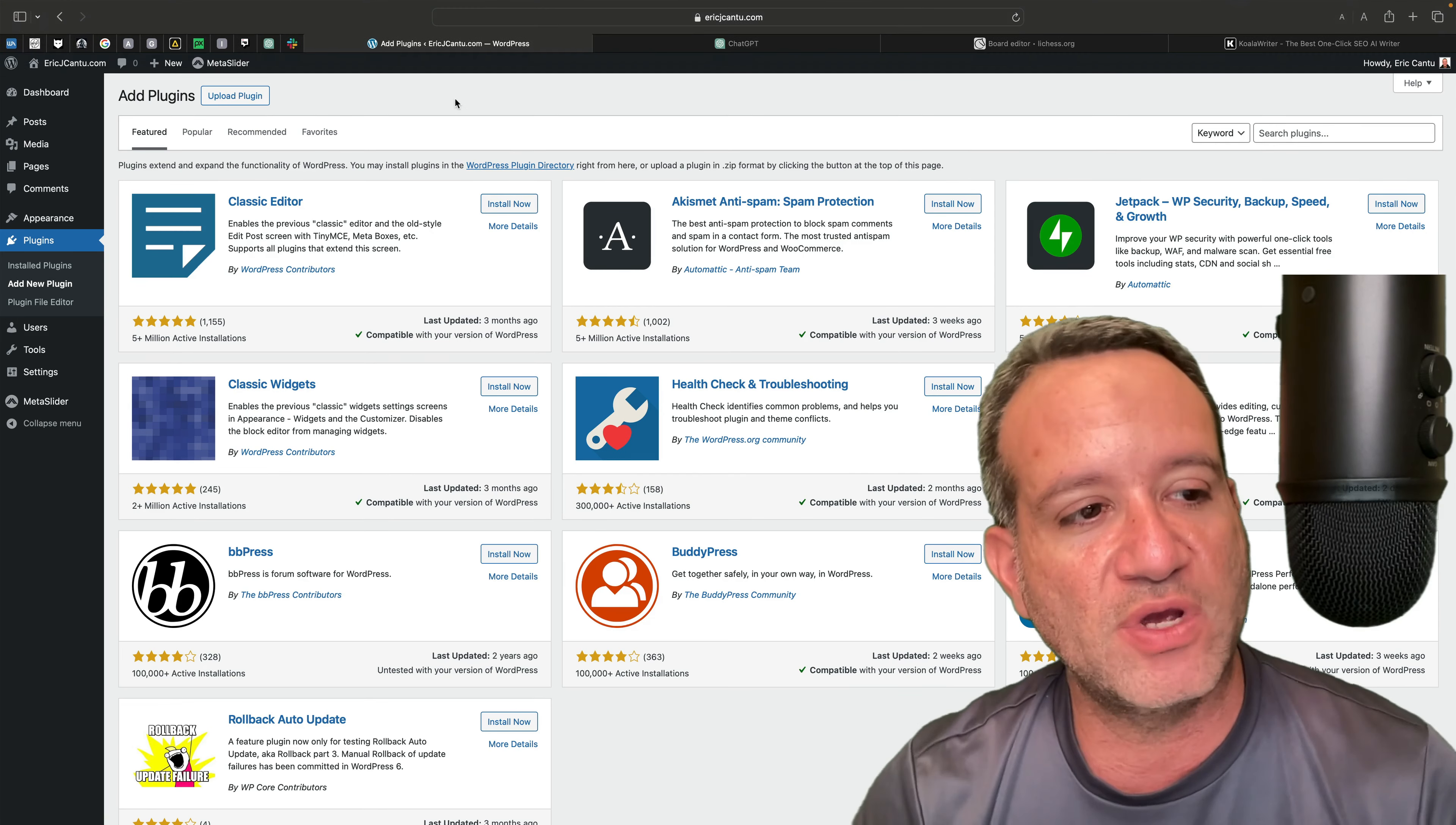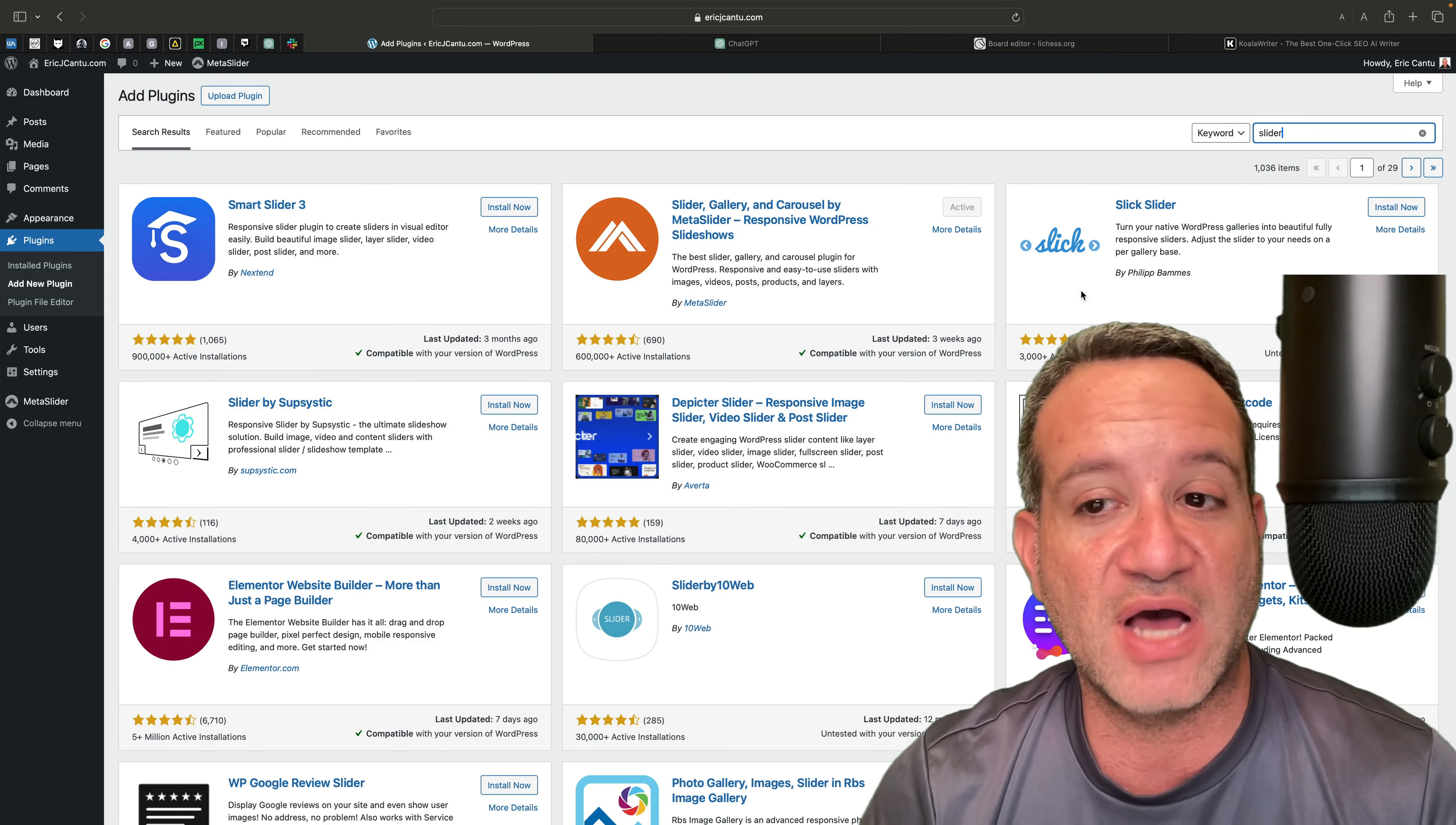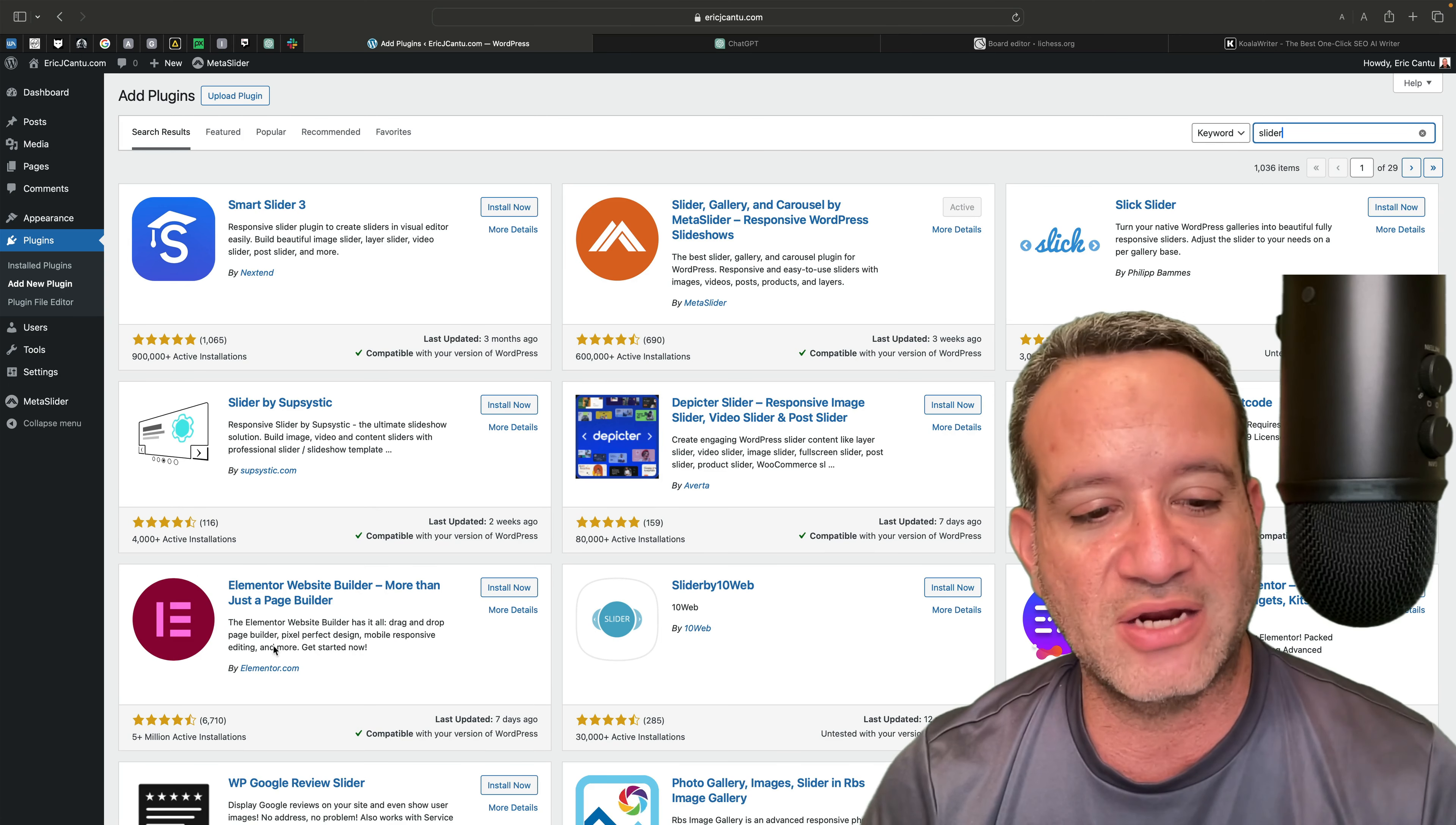If we go to plugins and add new plugin, if right here I type in slider, it'll give me all kinds of different options for different plugins for sliders, carousels, galleries.